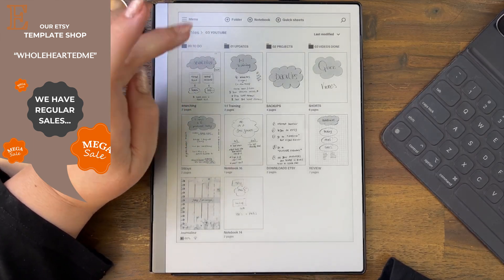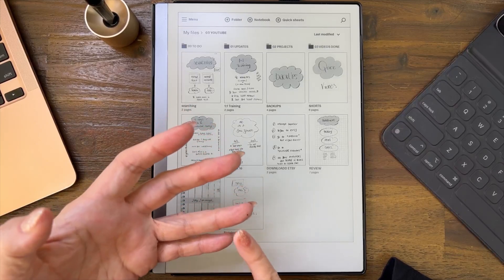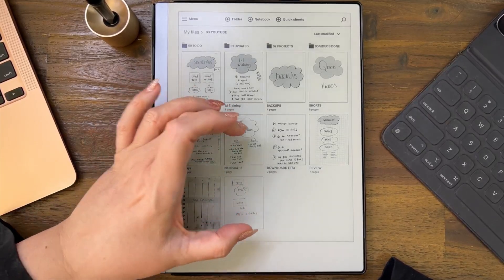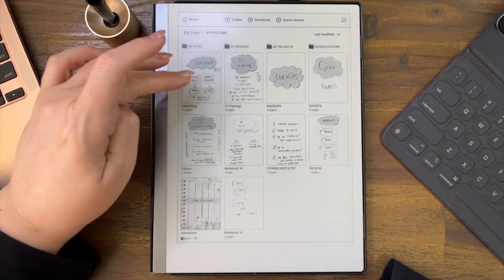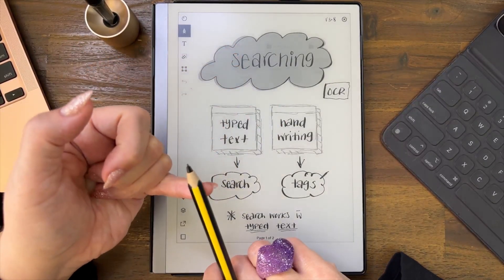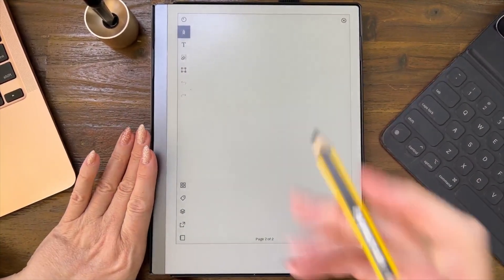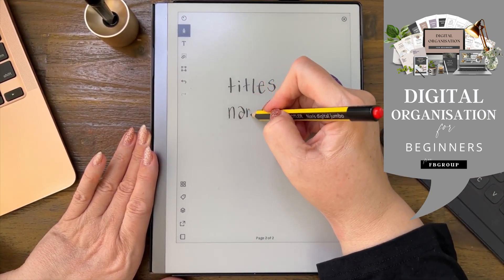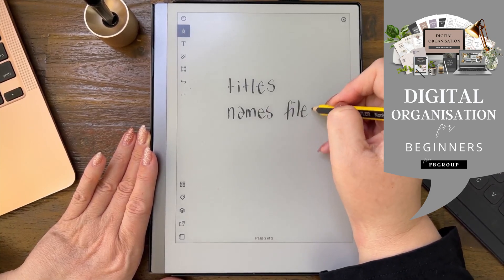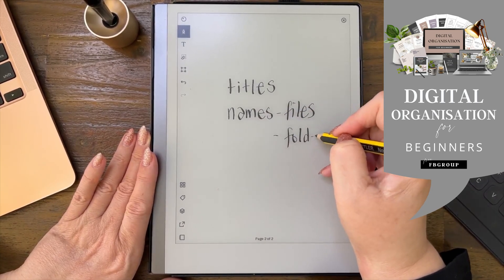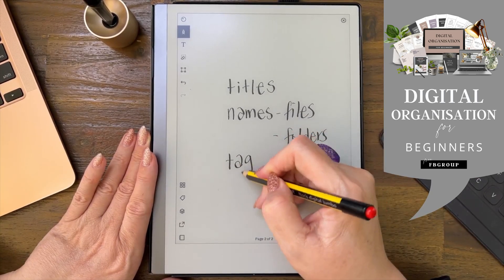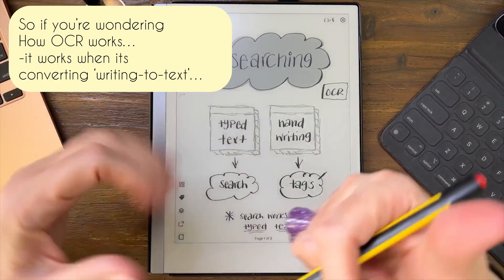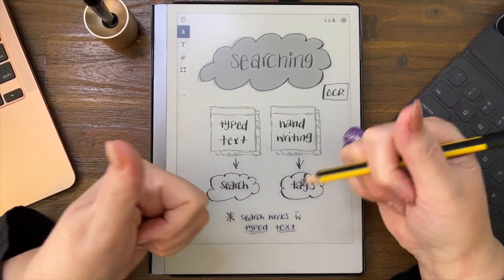That is how you find 'Template Genie,' but it was searching for tags and titles of folders and documents — it was not searching through handwriting. The search function searches for titles, names of files, names of folders, and tags. That's how the search function works in the reMarkable. Hope that was helpful — please leave some love on the channel!